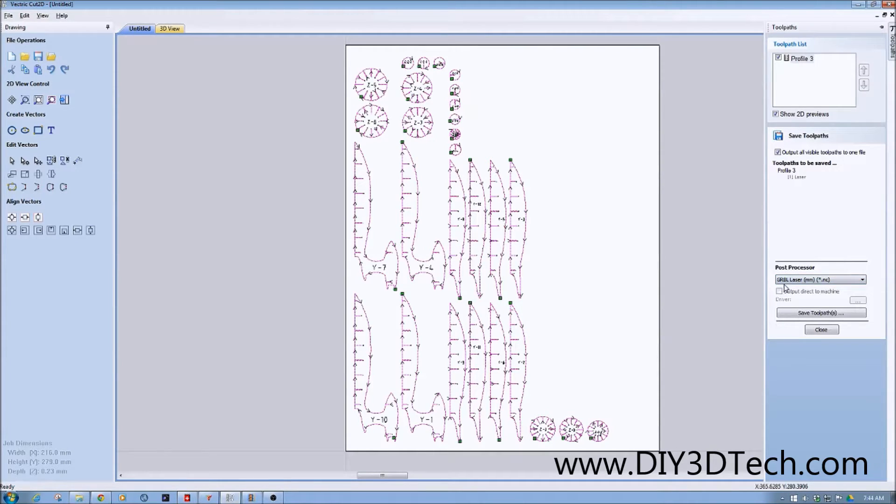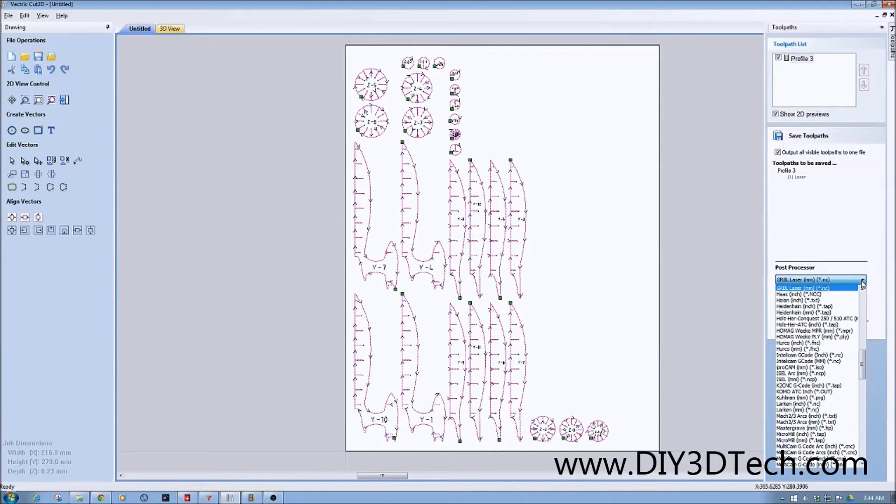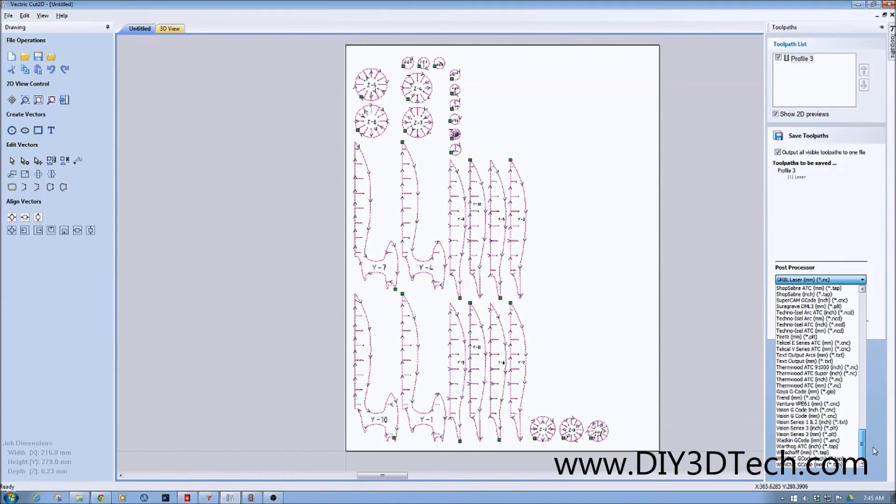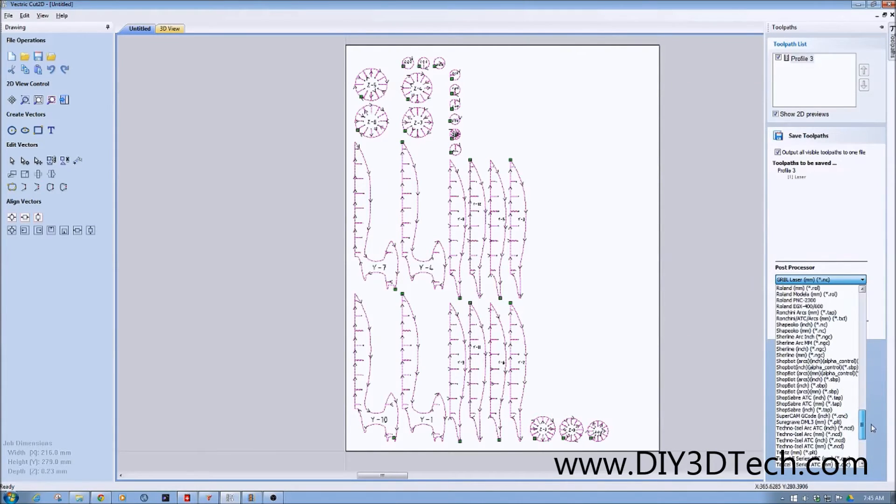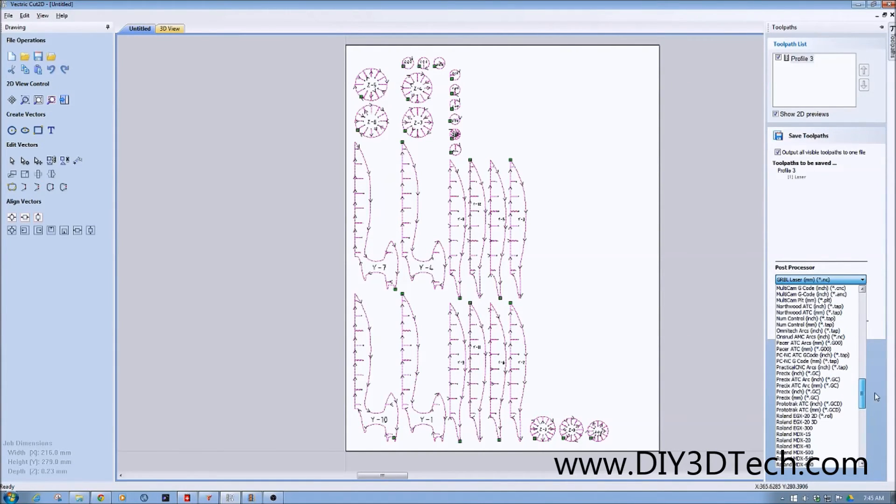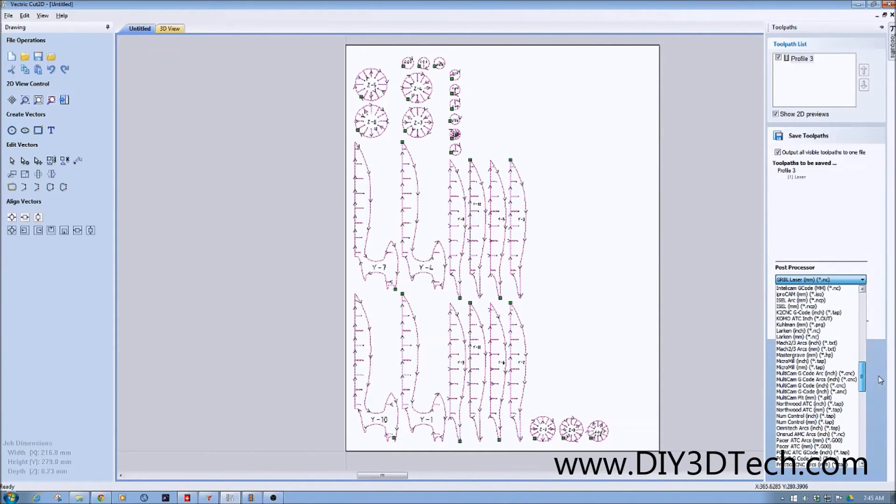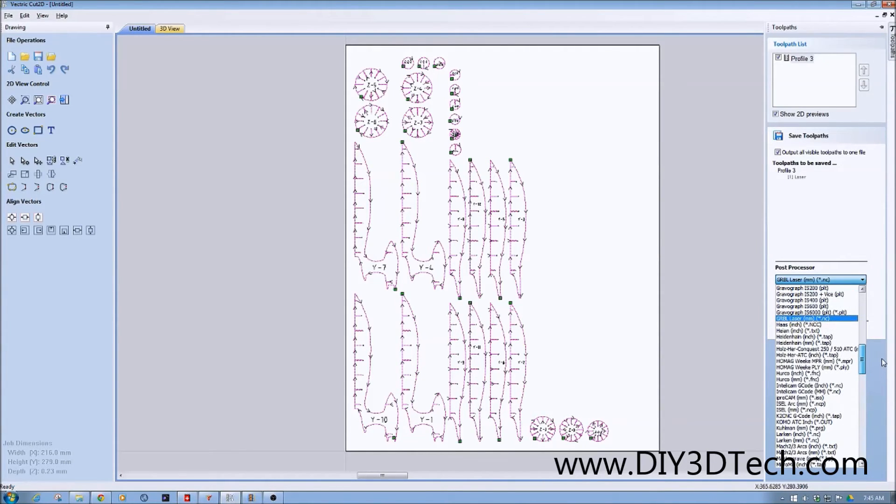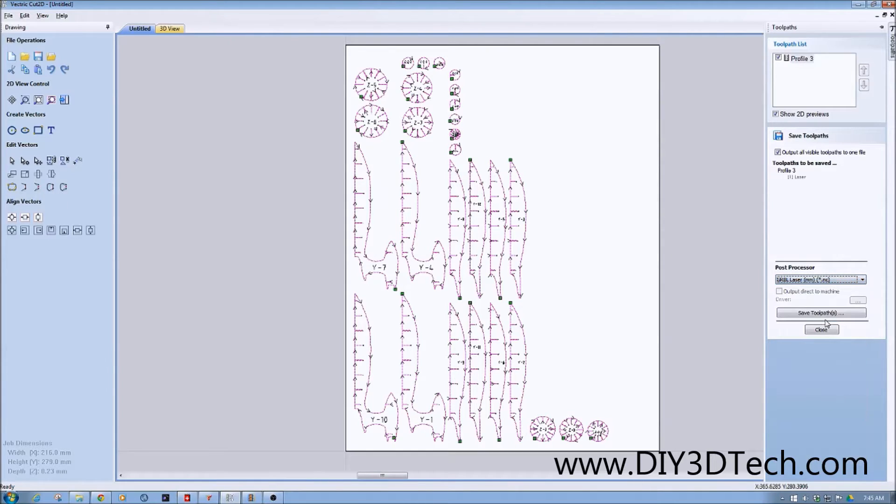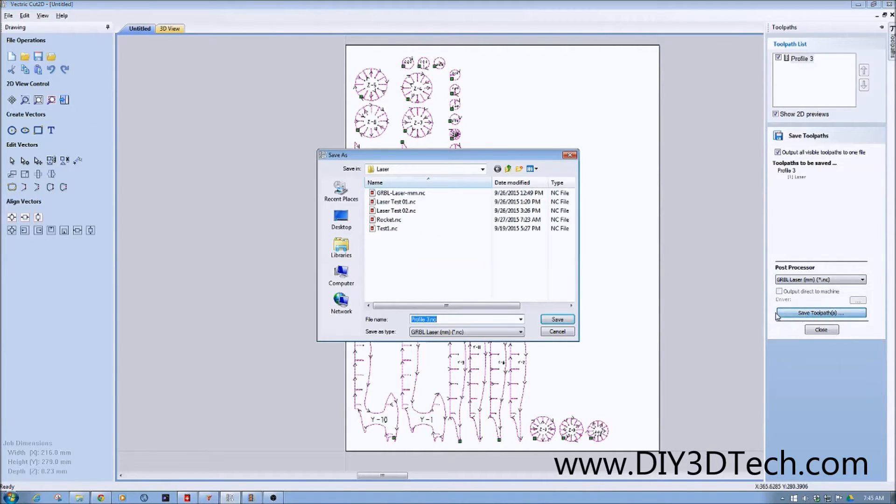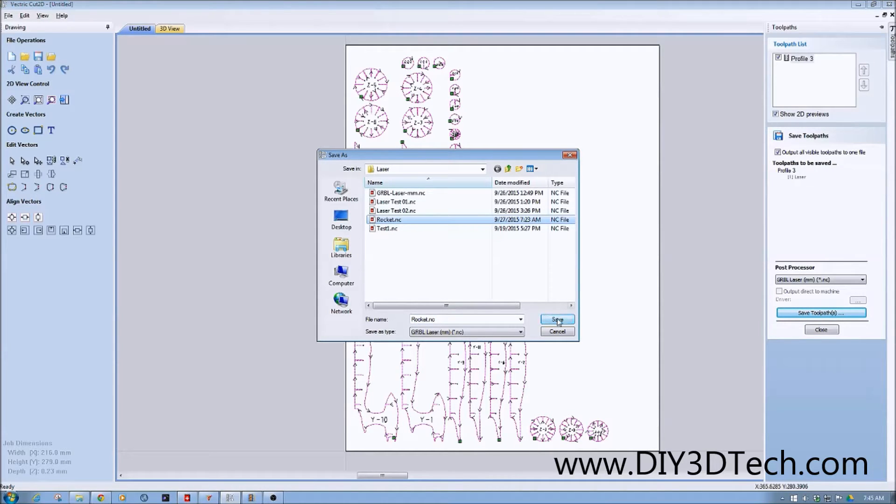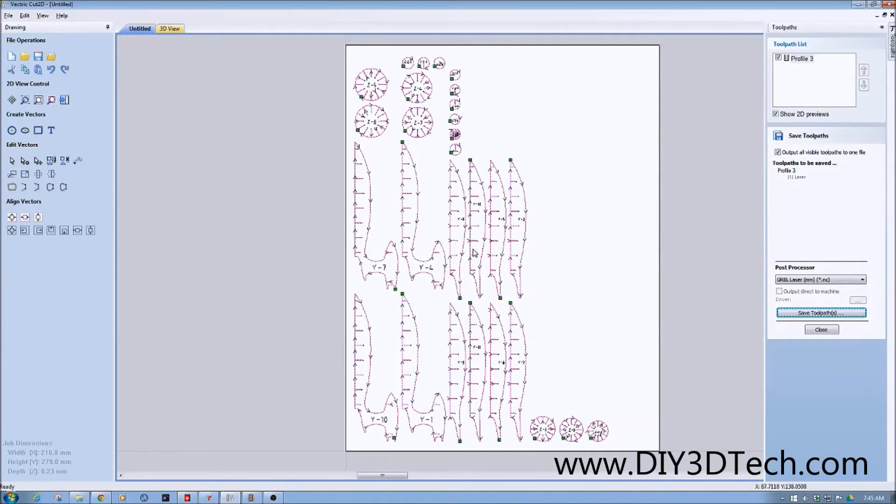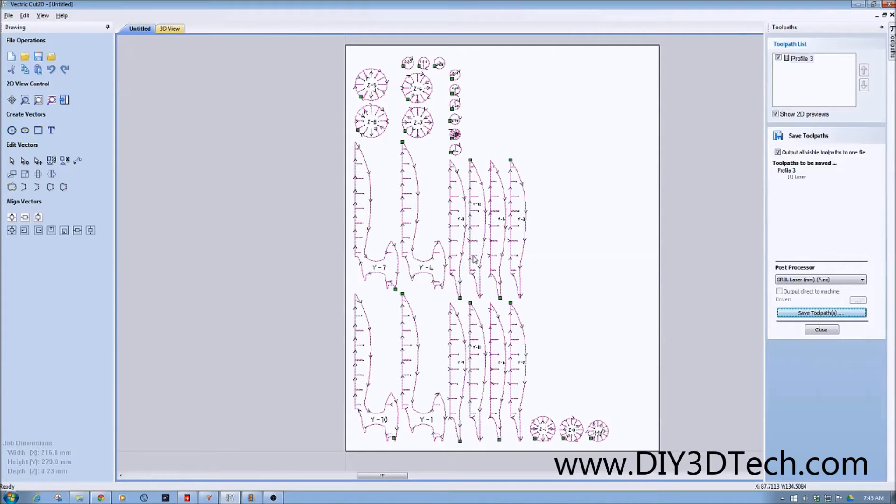We have the Garble laser millimeters star dot NC selected. If you click this pull down, you see there's a whole bunch of post processors here. I think Vectrex ships Cut2D with about 200 post processors. The idea is to create our own post processor, which we've done here. Now when I click save tool path, I'm going to just overwrite rocket because I've already done this a couple times. I click save and say yes. And now my G-code is saved using this post processor.